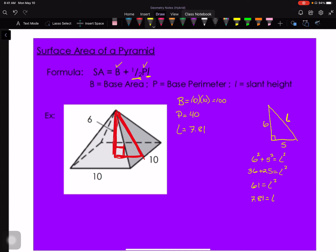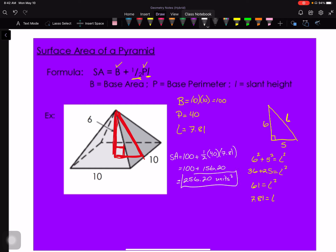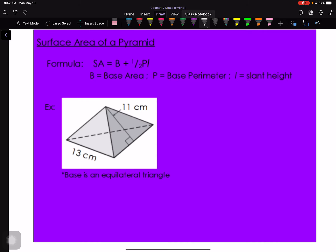Now I have everything needed. Plugging into the surface area formula: SA = 100 + (1/2) × 40 × 7.81. Simplifying: (1/2)(40)(7.81) ≈ 156.20, then adding 100 gives a total surface area of approximately 256.20 square units. You can see how this can get more complicated if the base is something other than a square, rectangle, or triangle.